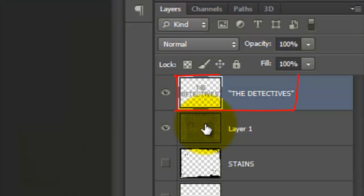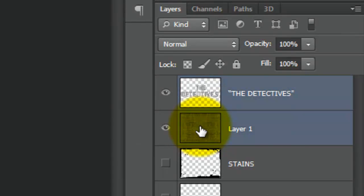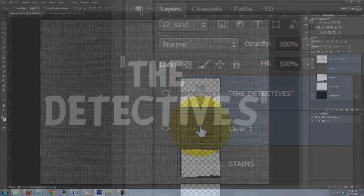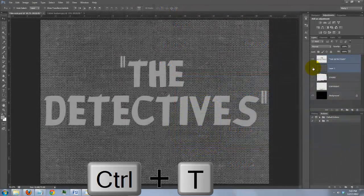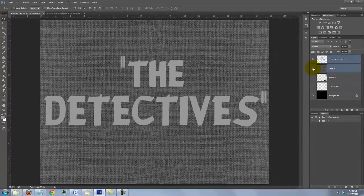With the text layer active, Shift-click on the texture which highlights both layers. Press Ctrl T on a PC or Cmd T on a Mac to open your Transform Tool.